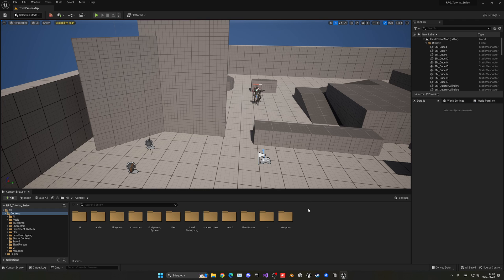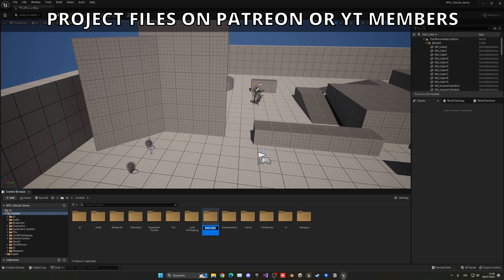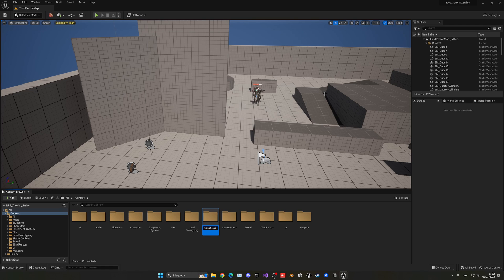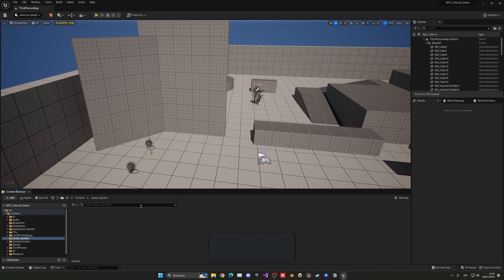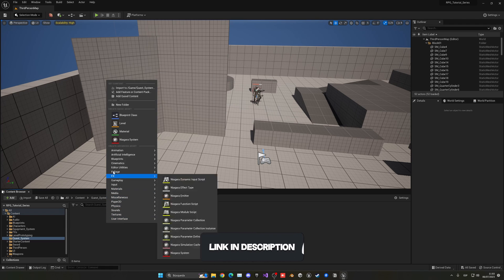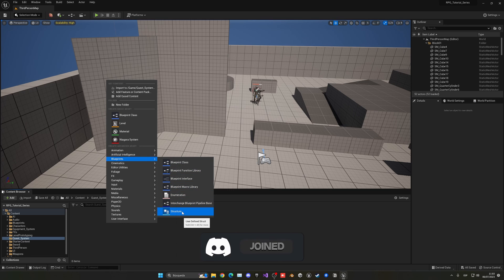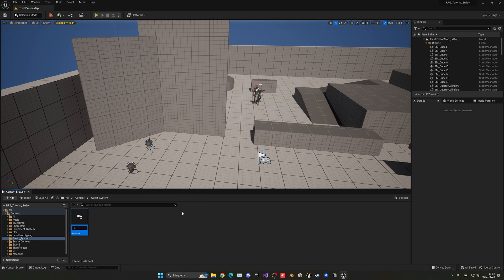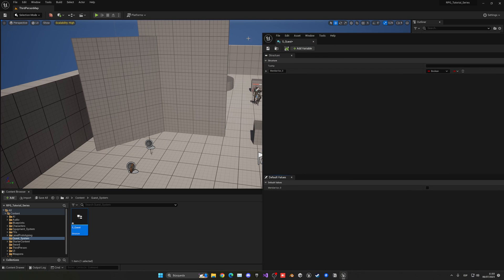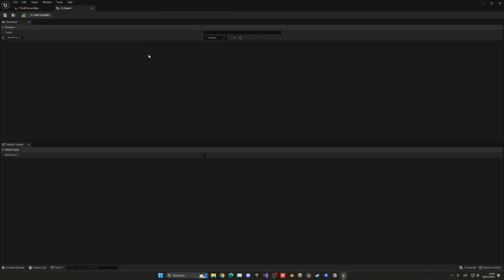The first thing I'm going to do is create a new folder — right click, new folder — and this will be the quest underscore system. Let's open this up and what we're going to do is create a new structure. As you may know, we have already used the structure for our equipment system. So basically, we're going to rename this to S underscore quest, and let's open this up.